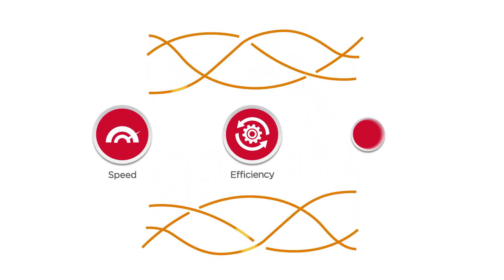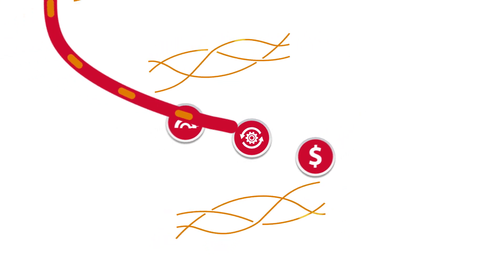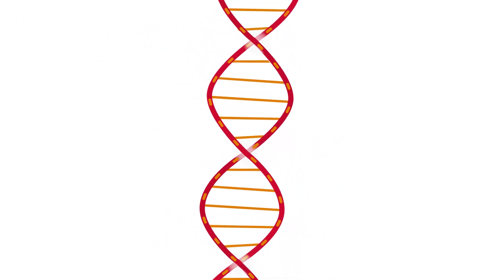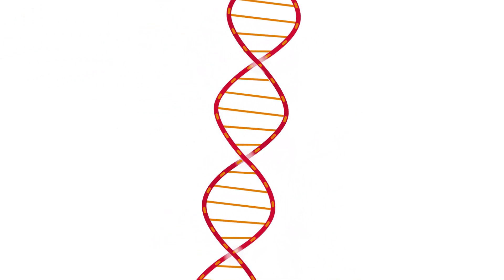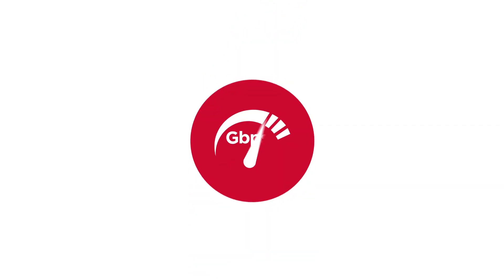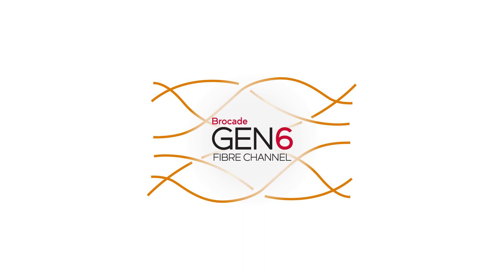To thrive in the digital era, you need a modernized network that gets the most out of flash in speed, efficiency, and cost-effectiveness. These have always been essential elements of Brocade Fibre Channel storage networking DNA.